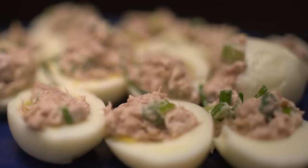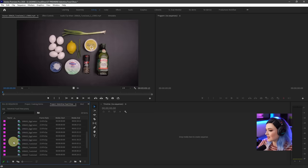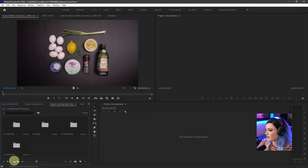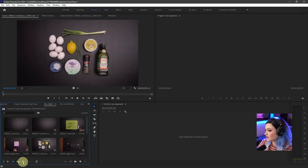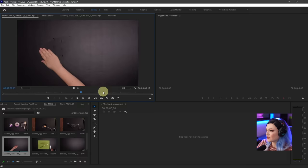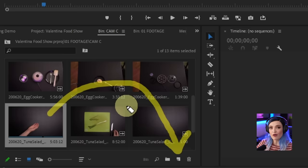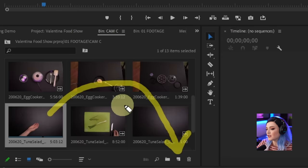The first thing we have to figure out is what does our sequence look like? How many frames per second? What is the size? What are the settings? One really easy way to do this is to make it exactly the same as the clip you're using. So if we go to our footage folder, camera C, and go to the first tuna salad clip, all you have to do is take the actual clip and drag it into this button called new item. That will create a sequence with that clip inside, and the sequence will have the same dimensions and settings as the clip.